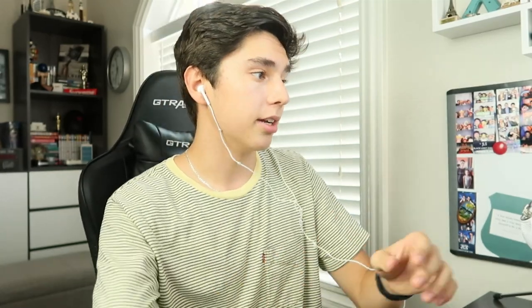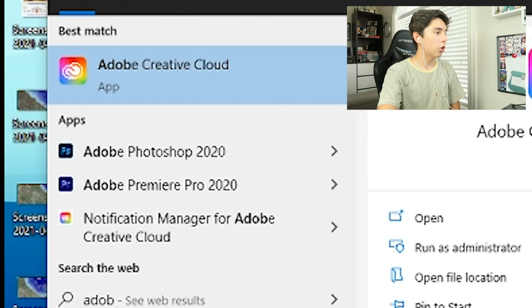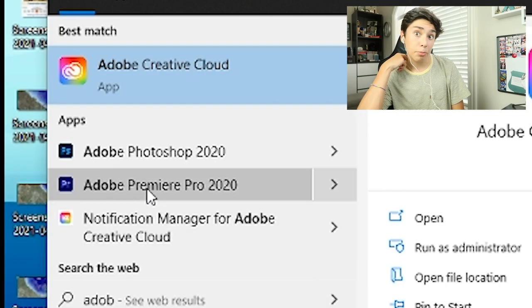A lot of you guys ask what software I use for editing — so drumroll please — I use Adobe Premiere Pro. I get it from my school for free, so thank you very much. Otherwise you have to pay a monthly or yearly subscription to get it. So I'm going to open Adobe Premiere Pro.